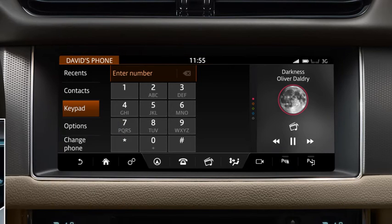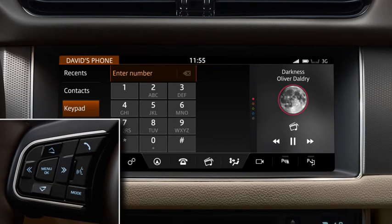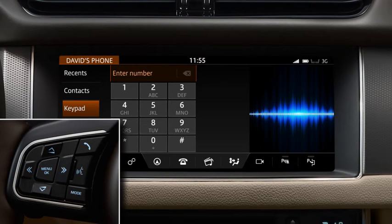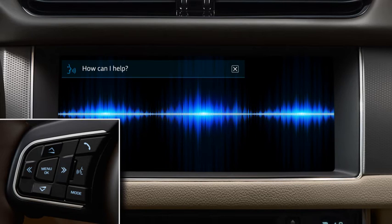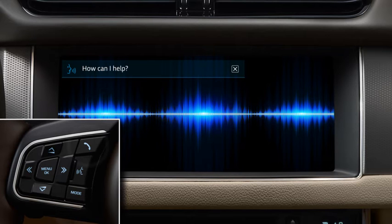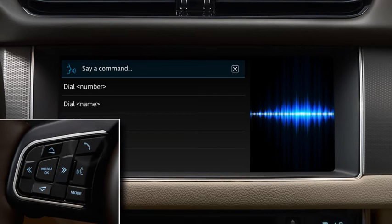You can also manage calls using the voice system. Press the voice button on the steering wheel controls to activate the system. Commands are both read out by the system and displayed on the touch screen. Say or touch Phone to display a list of relevant commands. Wait for the tone to sound and then say or touch the required command. Touch and hold the voice button to end the session.